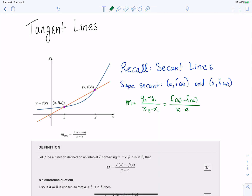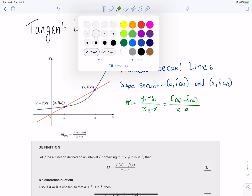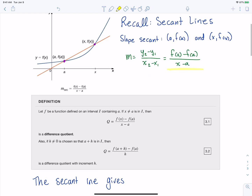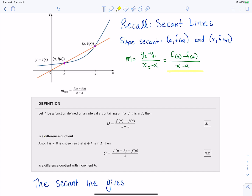This is a formula we use an awful lot in calculus, and because of that we have a name for it — it's called the difference quotient. This is exactly what you've been doing with finding slopes of secant lines: taking the y values, subtracting them, and dividing by the x values being subtracted. The name makes sense: difference means subtract, quotient means divide.